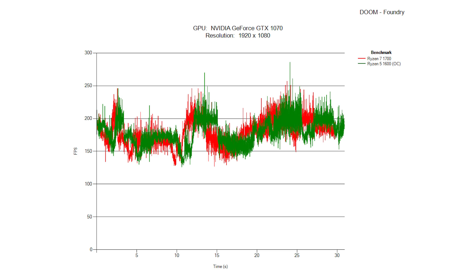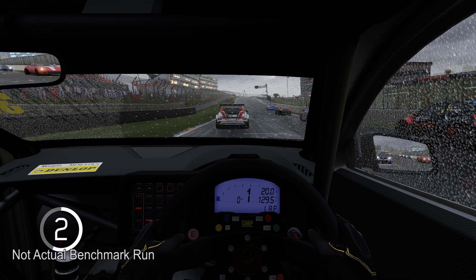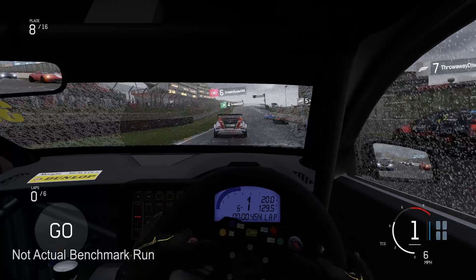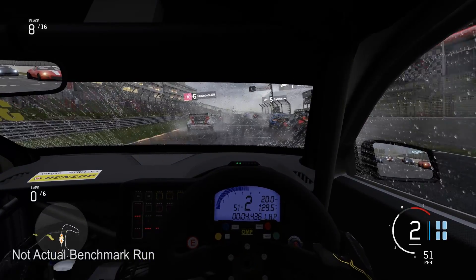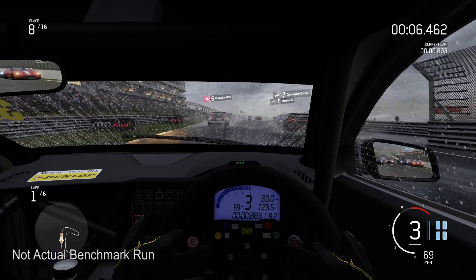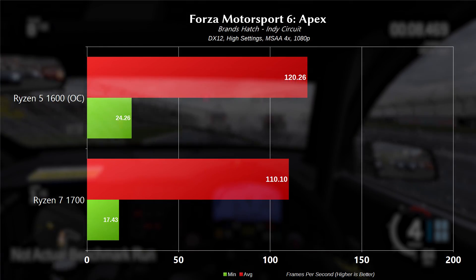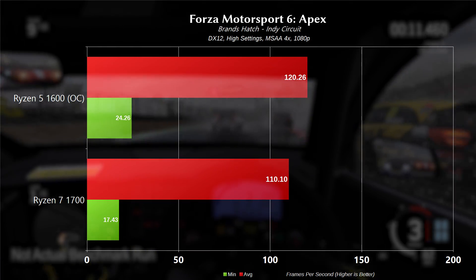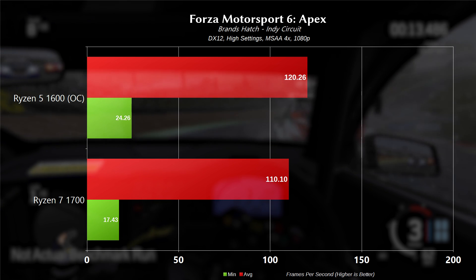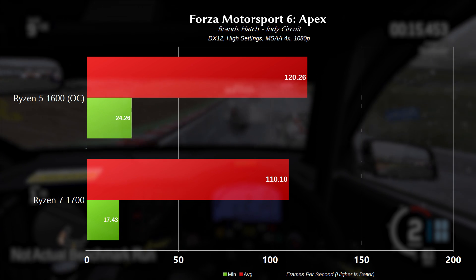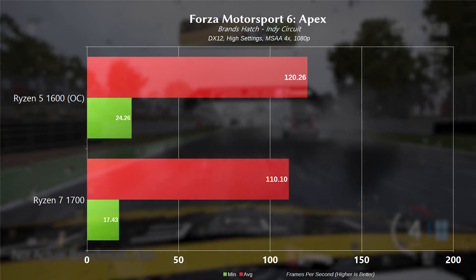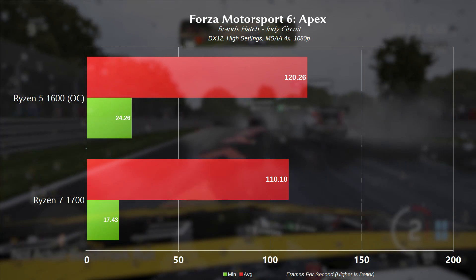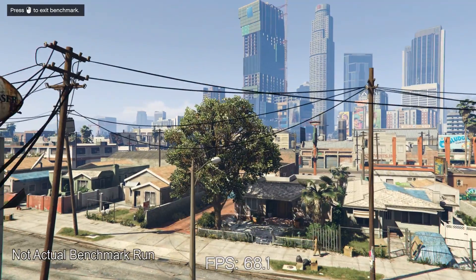Now moving on to a DX12 title, we have Forza Motorsport 6 Apex on the Brands Hatch Track, Indy Circuit. This is using high settings, MSAA at 4X and again 1080p. The 1600 had a minimum frame rate of 24.26 and an average frame rate of 120.26. For the 1700, we had a minimum frame rate of 17.43 and an average frame rate of 110.10. A pretty decent gain there for the 1600. Looks like maybe that increase in frequency is benefiting it in this particular title.